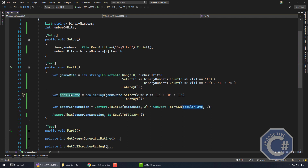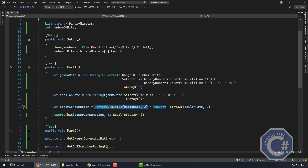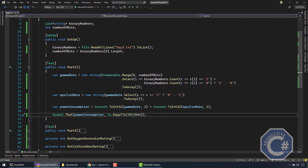The epsilon rate is basically exactly the opposite of the gamma rate — when there is a one, it needs to be a zero, and when there is a zero, there is a one. Then I simply convert the gamma rate and epsilon rate into integers using the very useful Convert.ToInt32 method, and you need to specify two, that is the binary base. Then I check the result matches the expected value. So if you only represent the numbers using strings and do a little bit of LINQ in order to calculate the gamma rate and epsilon rate, the problem wasn't too complicated.